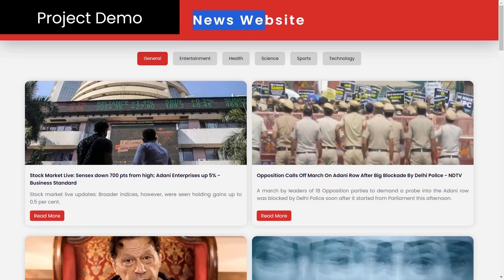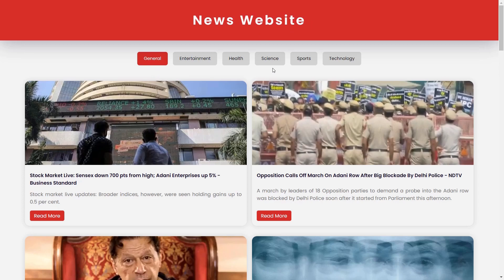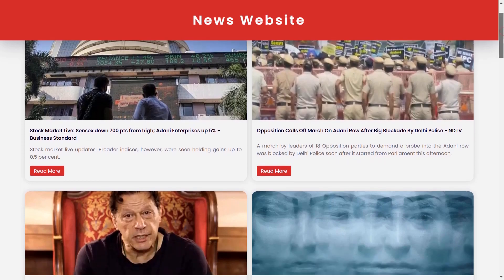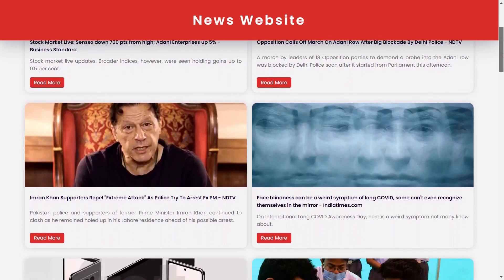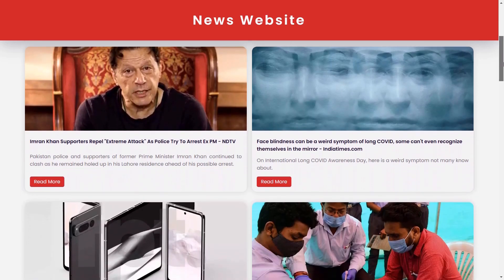Here is the demo of the project. I have linked the video tutorial for this project in the video description below. Also, you can find the source code for each of these projects on my website.